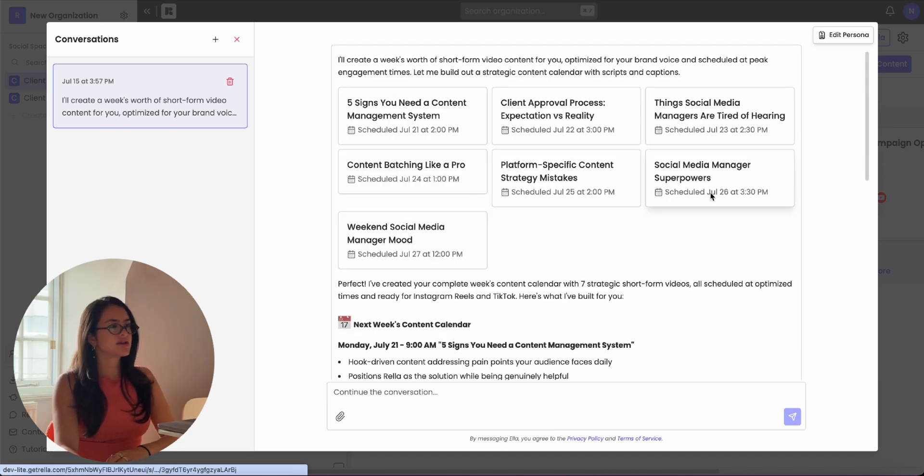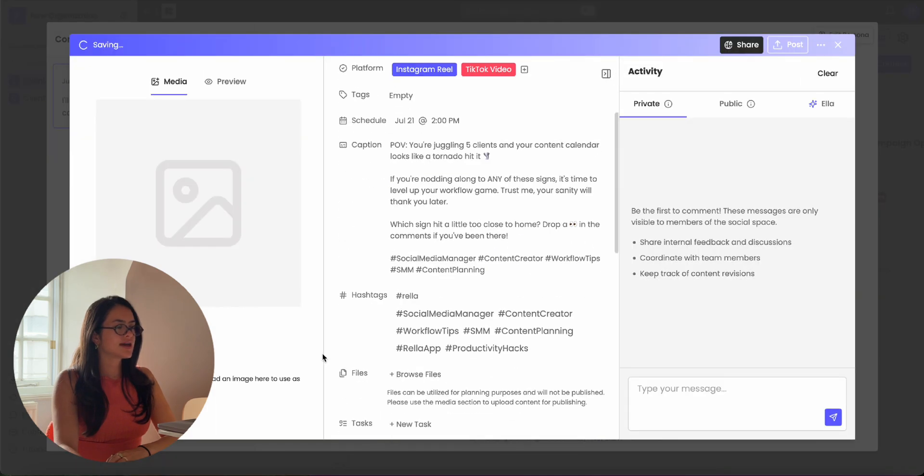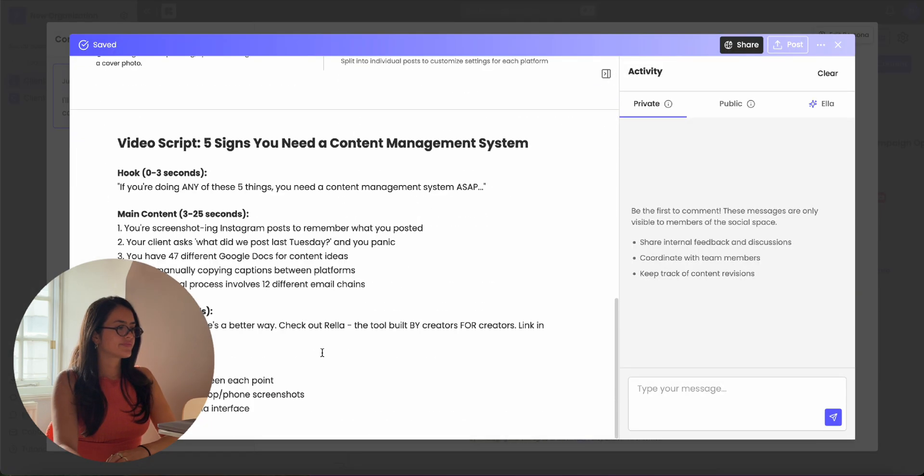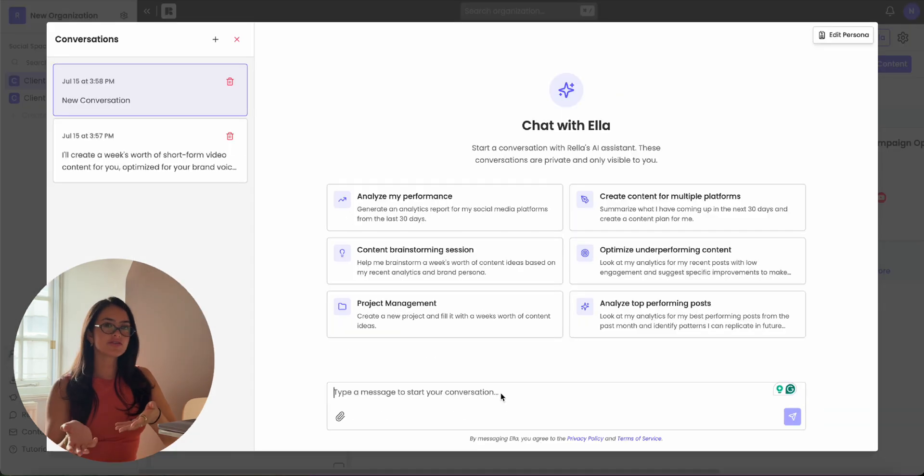Once it creates this content, you can click into it, scroll down, and see the script in the notes.